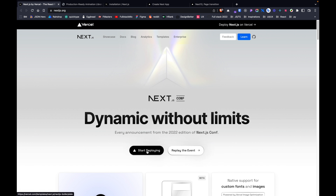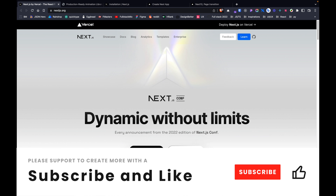Hi guys, welcome back to another Photosgo video. This channel is where we discuss and learn new skills around the topics of design and development. If you want to grow your skills and learn new things that are coming up, please subscribe for more videos just like this. Don't forget to smash the like button — this really helps me to create more content.